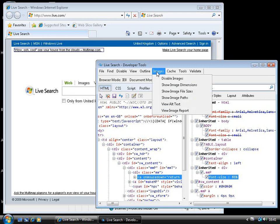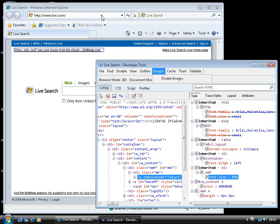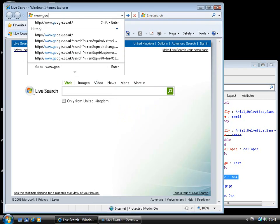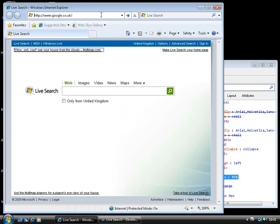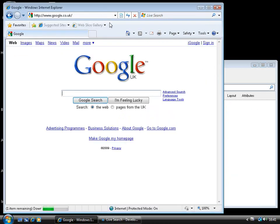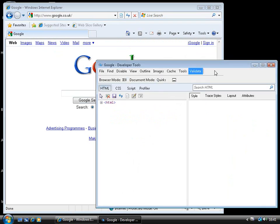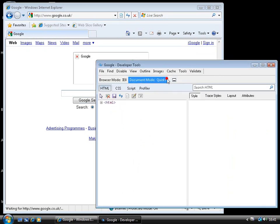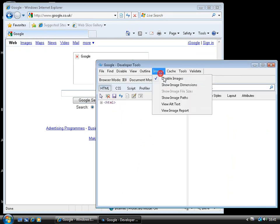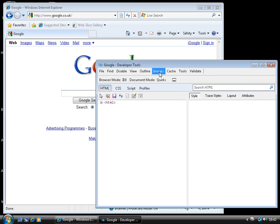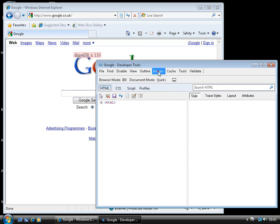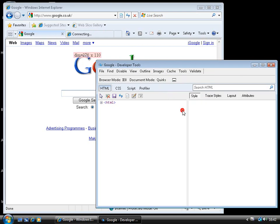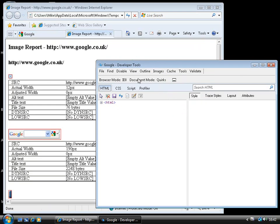We can also do some specific things with images. We can disable images on the page, show their dimensions, etc. Now, as we said, we haven't got any images on this page. What about if we go to our favourite competitor's search page, just go into images there, disable images, you can see that has the desired effect. We can see image dimensions laid out on the page. We can get an image report for this as well.